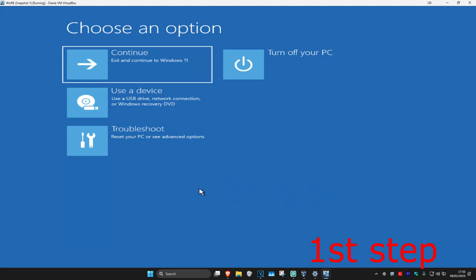For the first step, you're going to get into this screen. To get here, turn off your computer from the power button and then turn it back on again. As soon as it turns on, turn it off again and turn it back on. Repeat this three times. On the fourth time when you turn it on, it will take you into this screen.